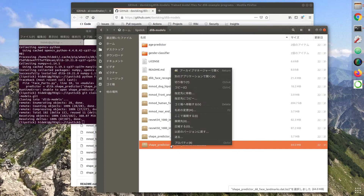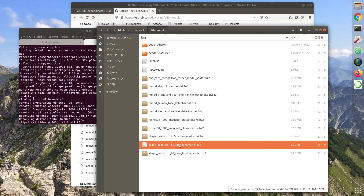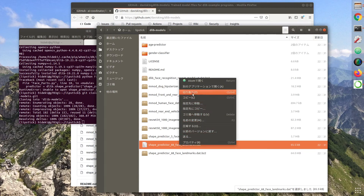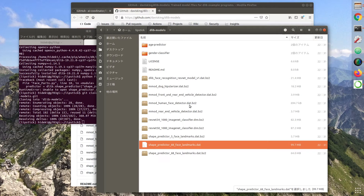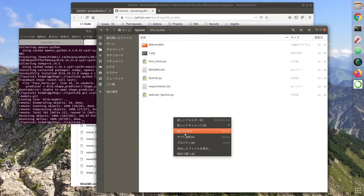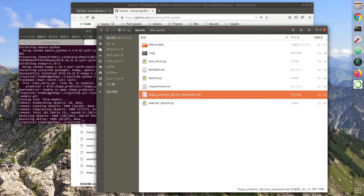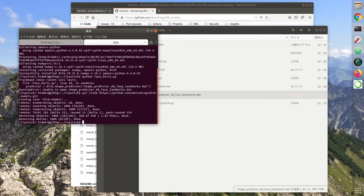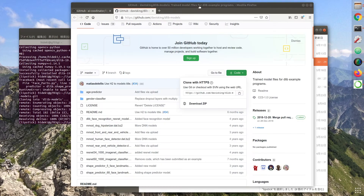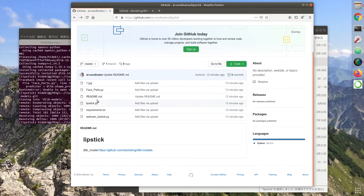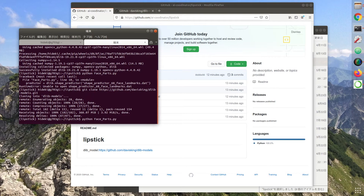Use the file shape-predictor-68-face-landmarks.dat. Copy the file into the directory. Run FacePath.py. You will get a FacePath.